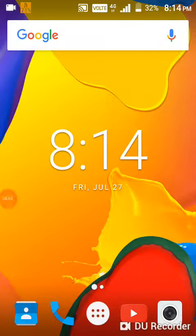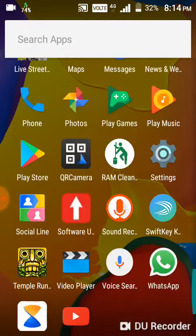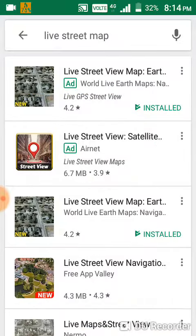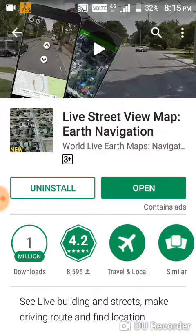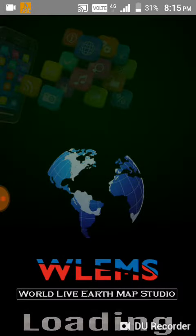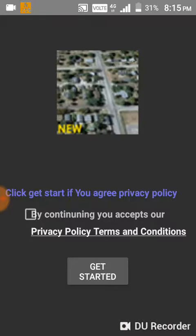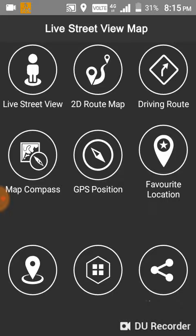How to watch Live Street Map. Go to the Play Store, type 'Live Street Map', and install it. Open the app, wait for it to load, tap 'Get Started', and go to Live Street Views.